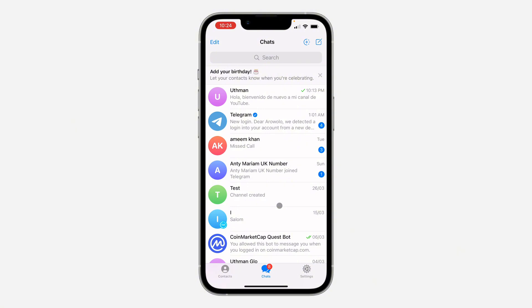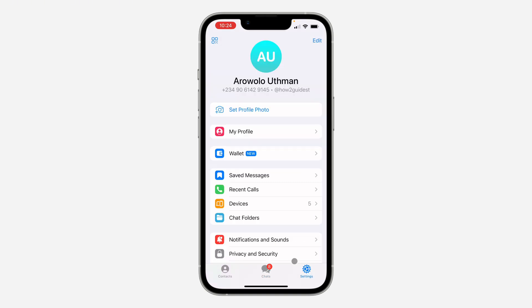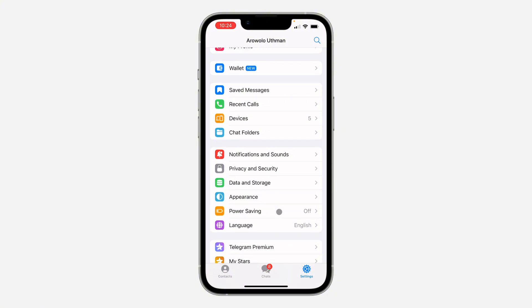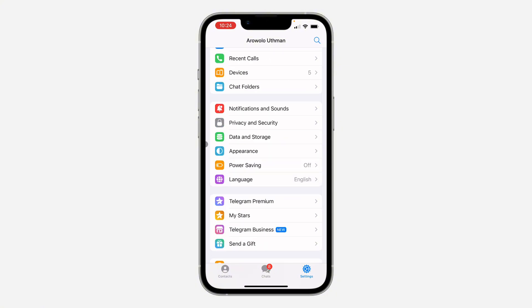If you're using an Android device, click on the three dots at the top left corner and go to settings. Right here in your settings, scroll down and click on Telegram Premium.